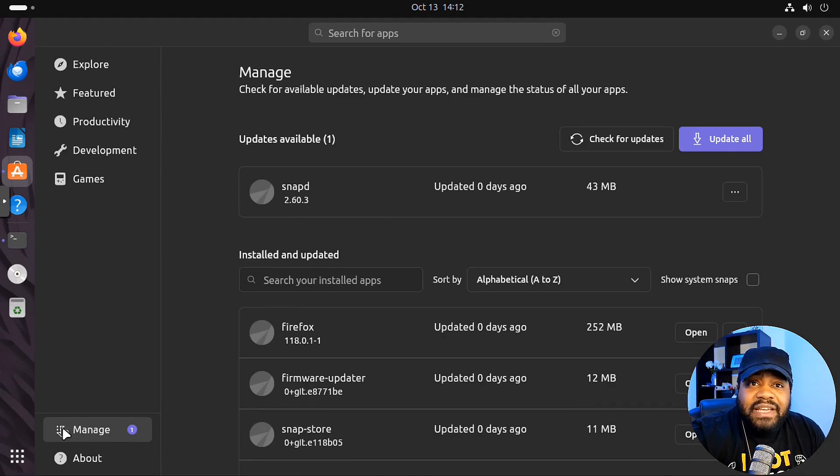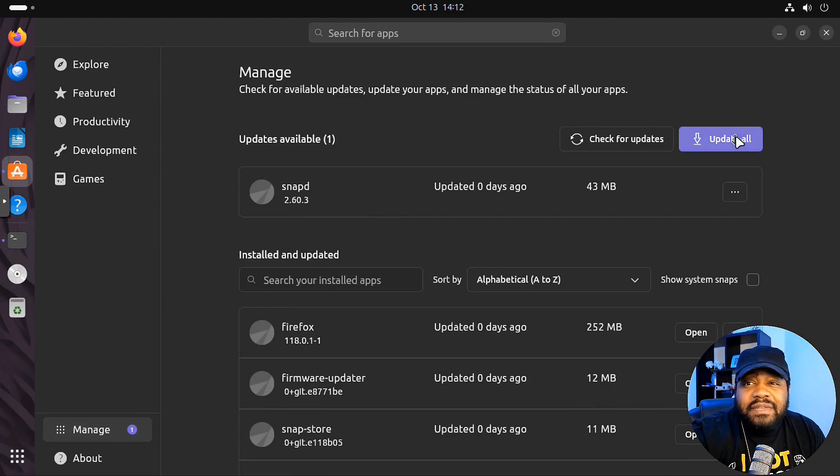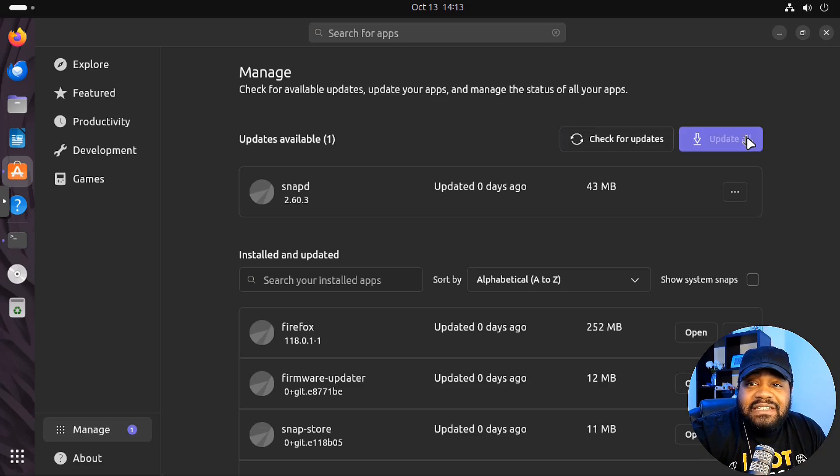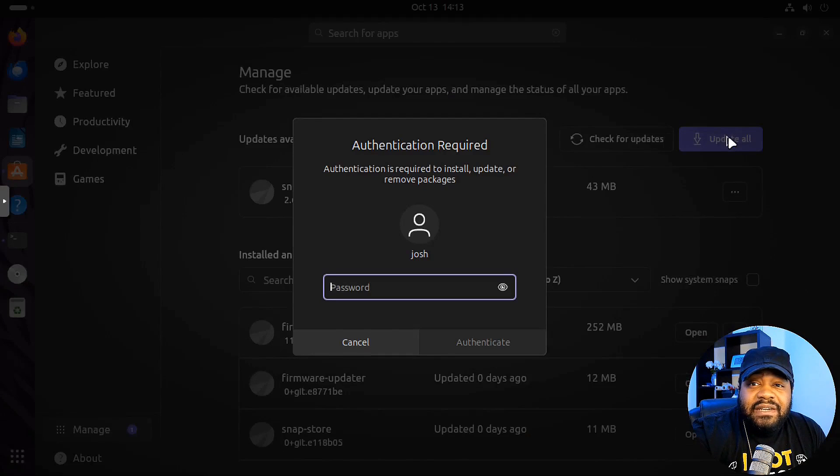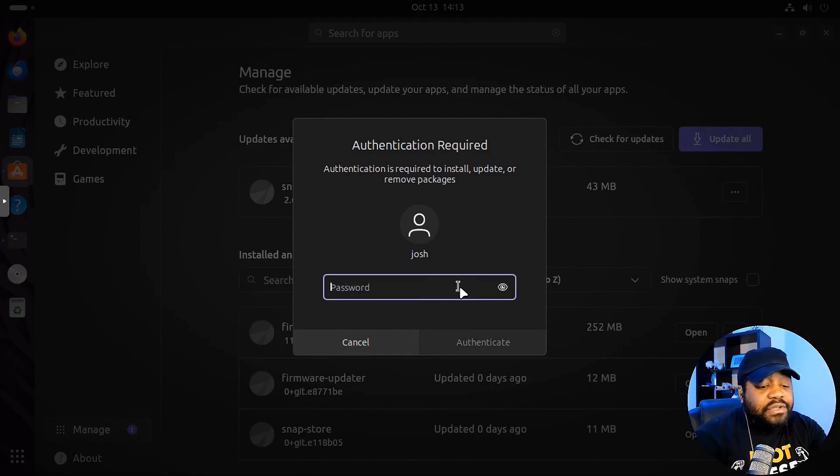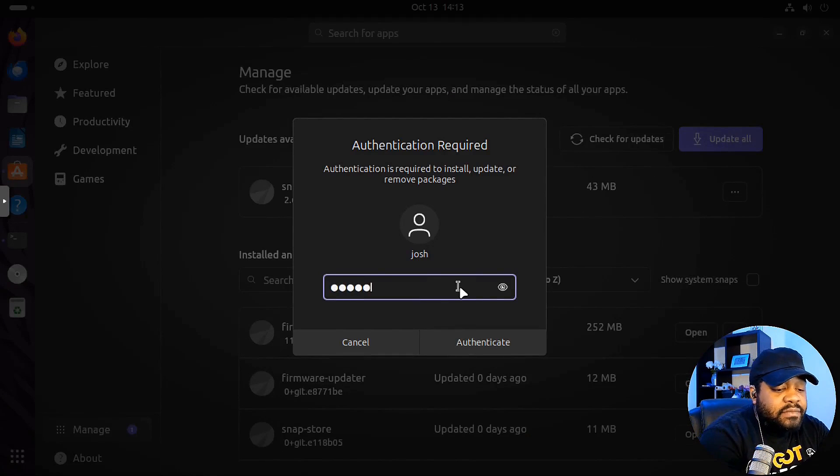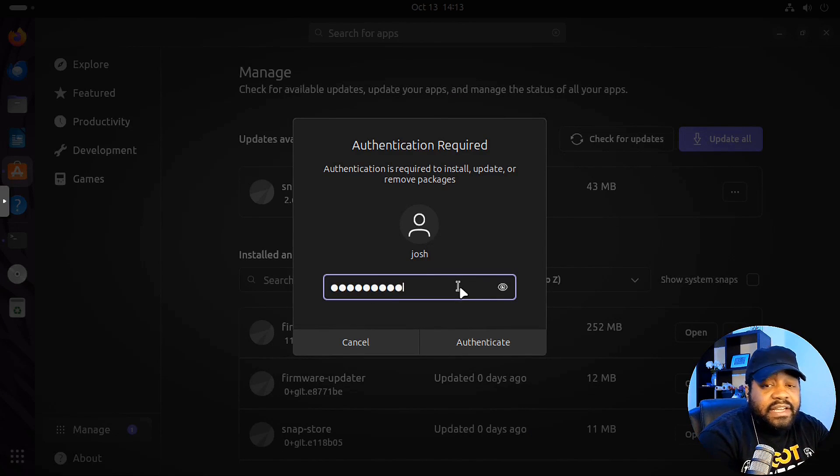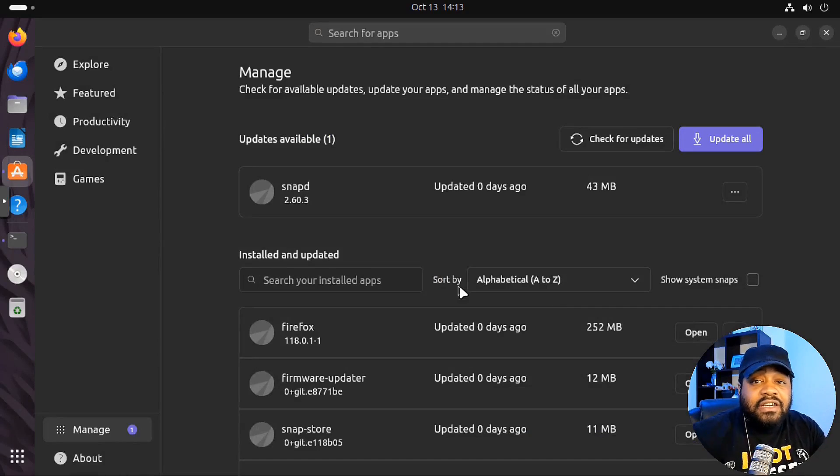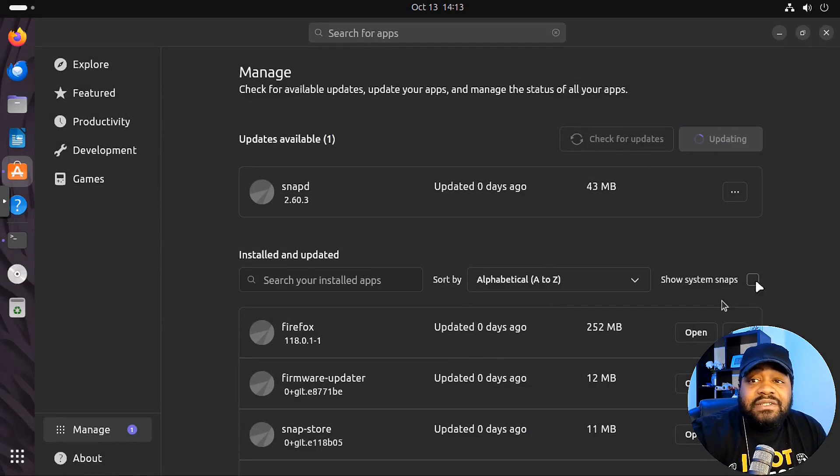Just wanted to show you guys under Manage, this is how you can manage all your updates. You can just hit check for updates and then update all, ask for your sudo password, and go through and run all your updates on the system.